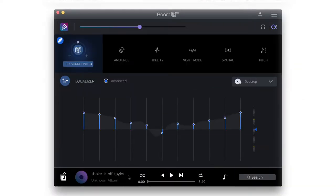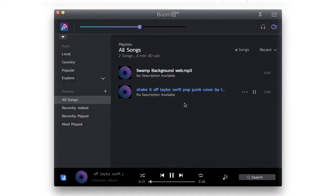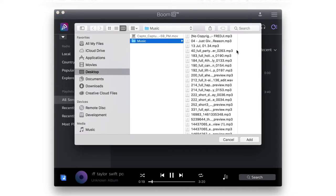Go to the player screen by clicking on the music icon. You can drag and drop songs to add them to the playlist, or you can add them by clicking on the plus icon.